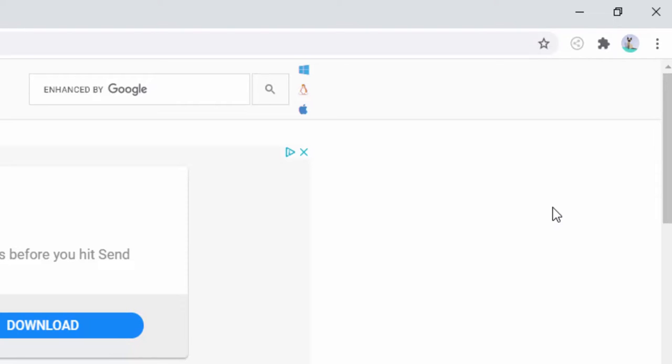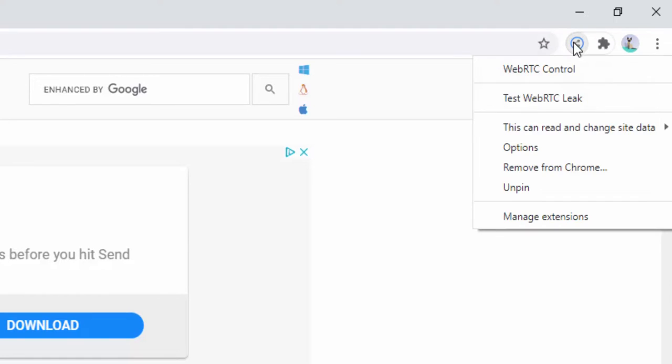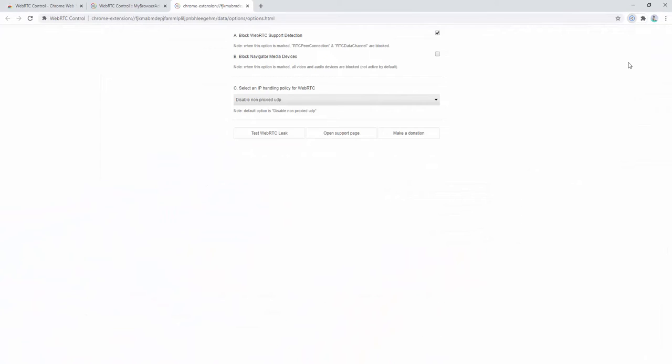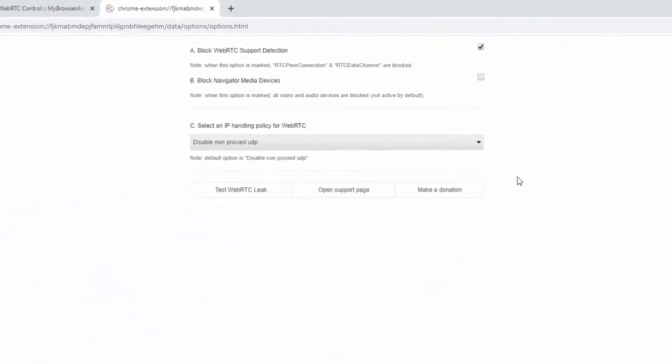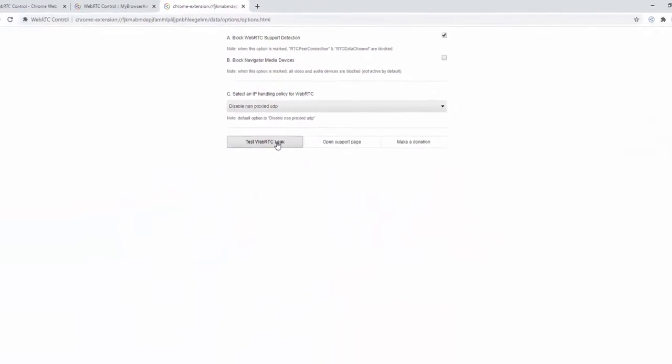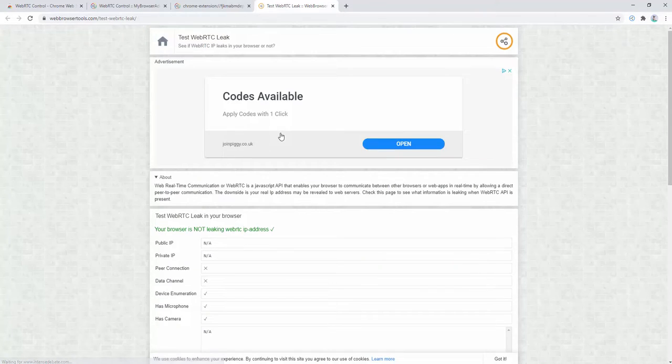Now, to give you a demonstration of what this extension actually achieves, we can have a look at the settings page. So if we go to options and we go to the test page, we can see inside here.